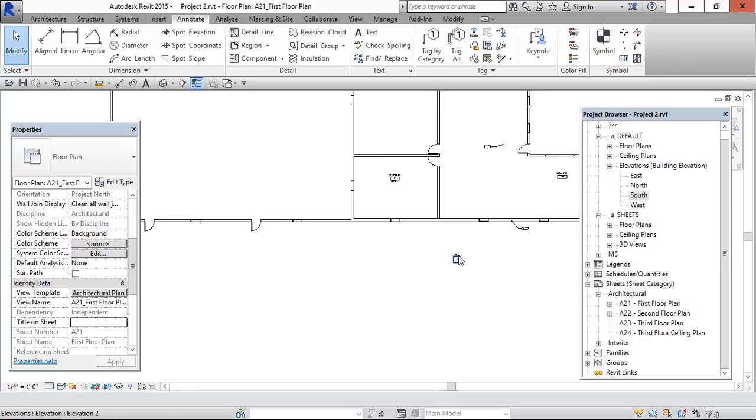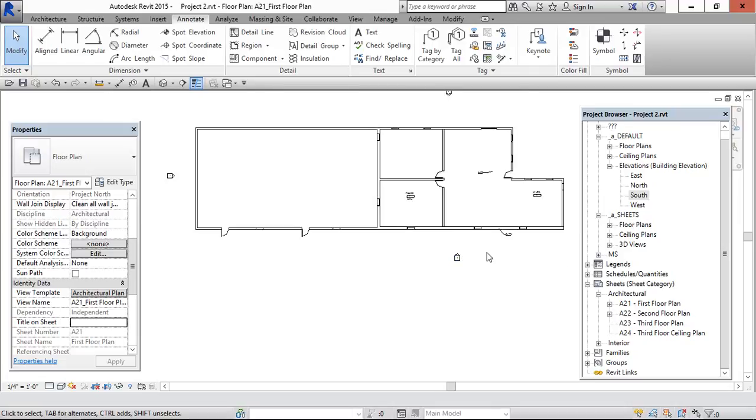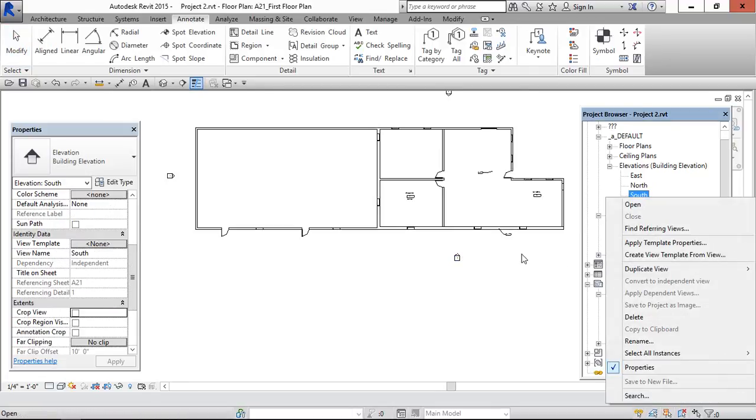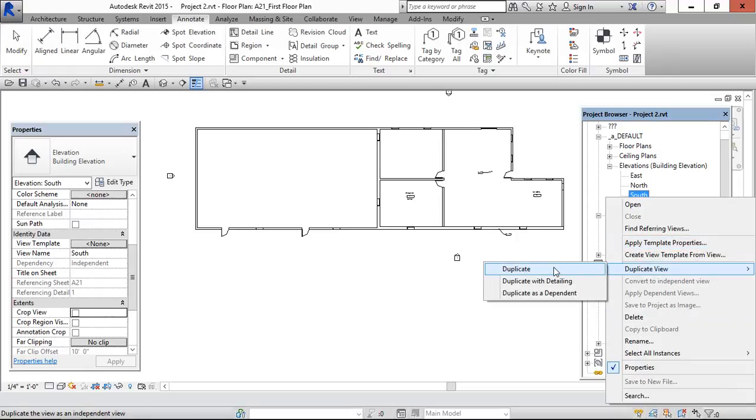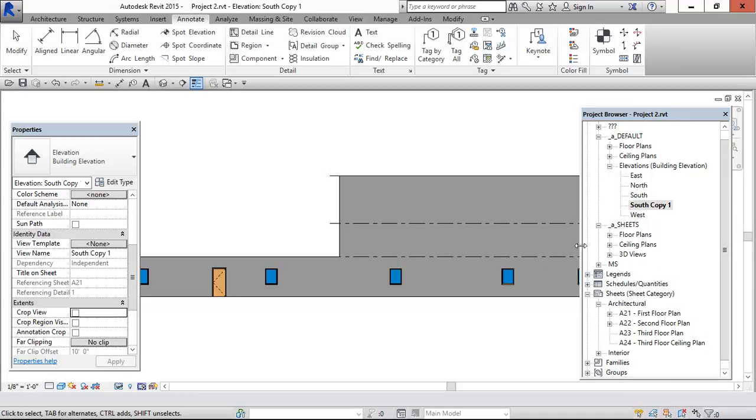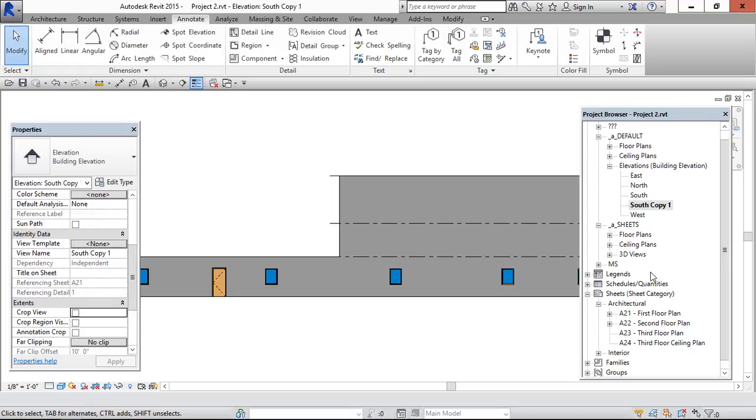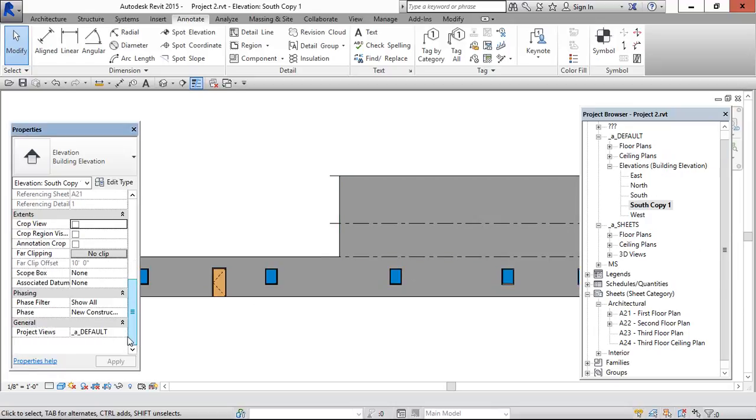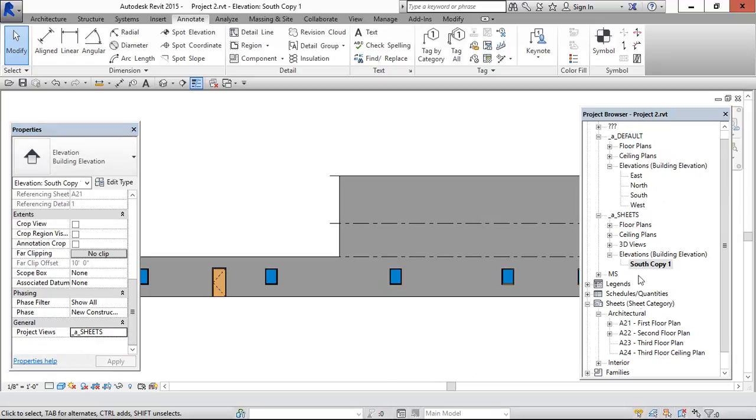And I am going to keep it in sheets. So for that, this is the south one, I am going to duplicate. I am just duplicating, not as dependent. And I am keeping it, I am going to keep it under A sheets here. So if you don't know how to organize this project browser, you can see my previous videos. Now I am going to keep it under A sheets. Now it has come to under A sheet.